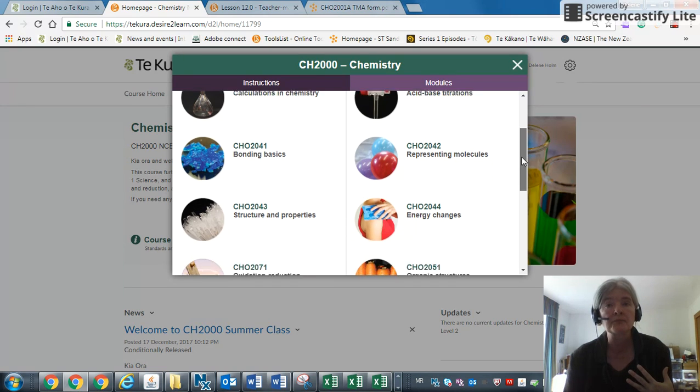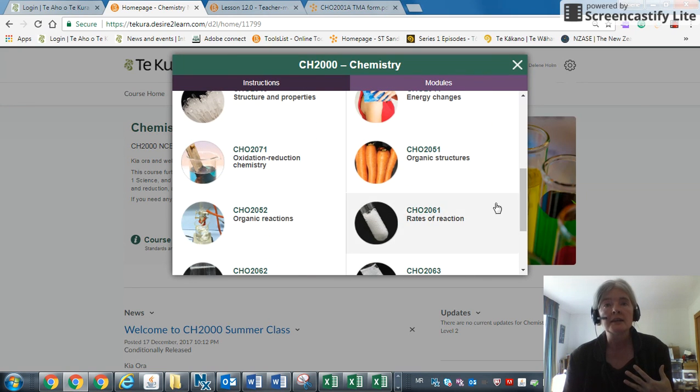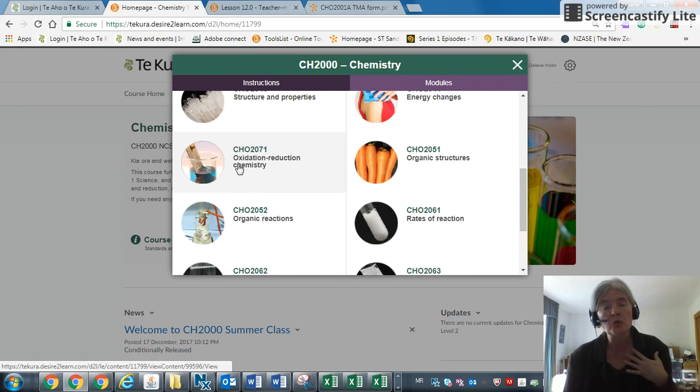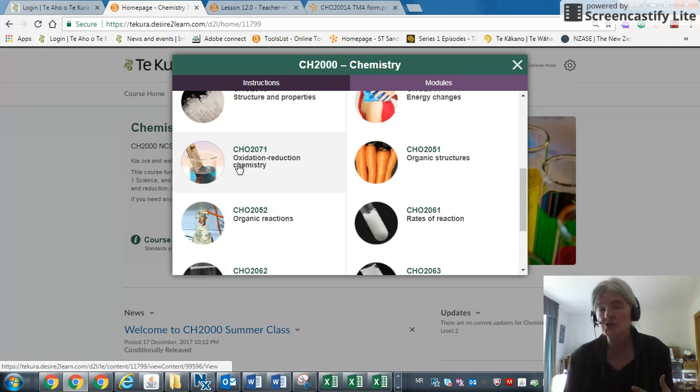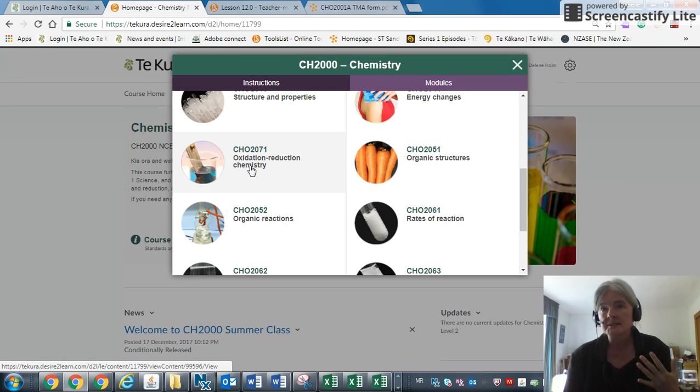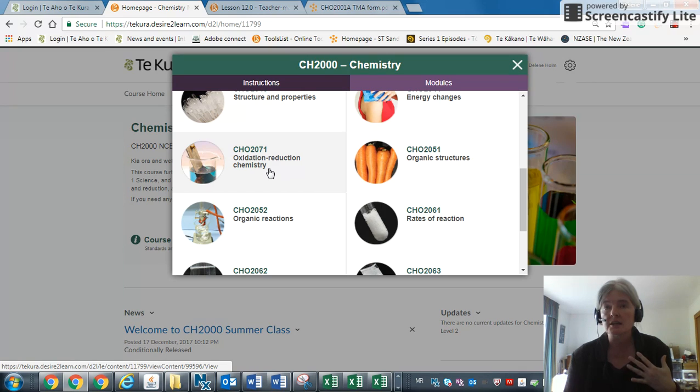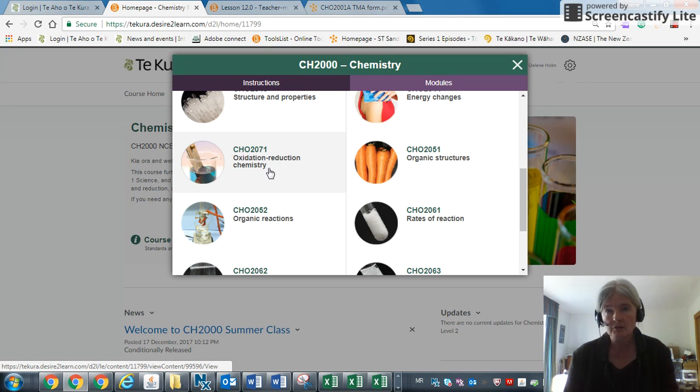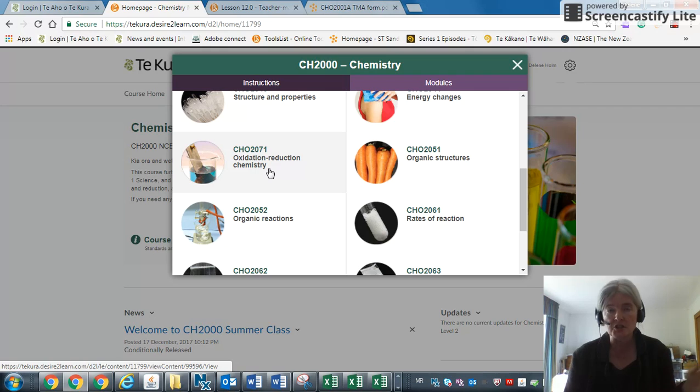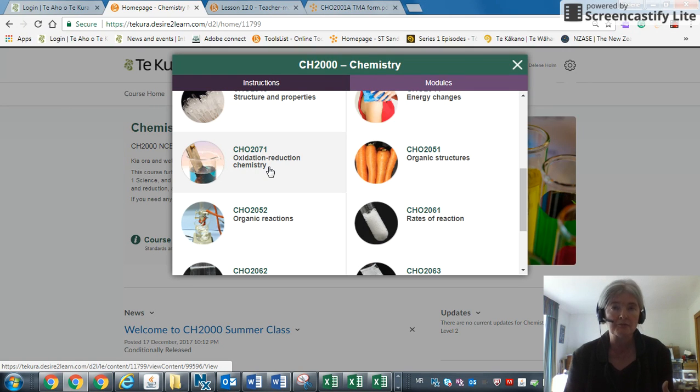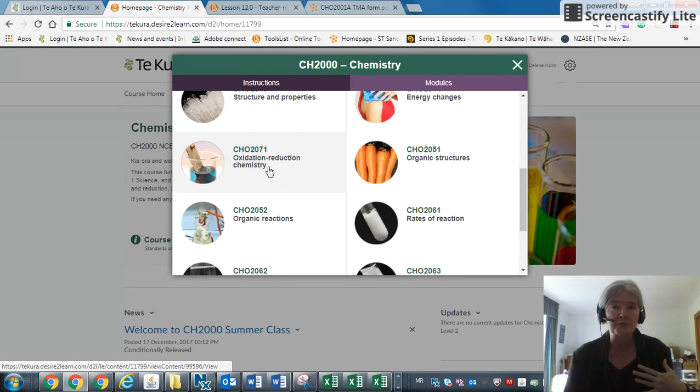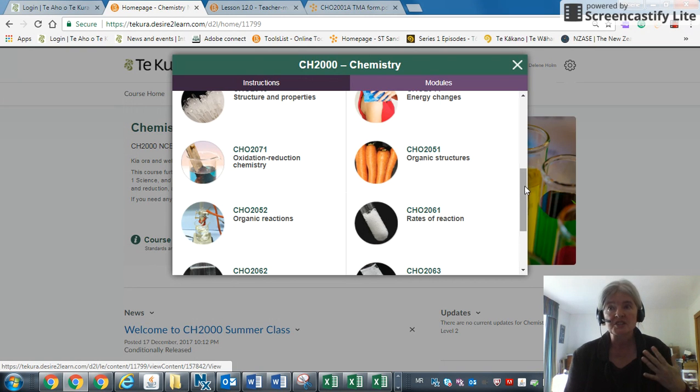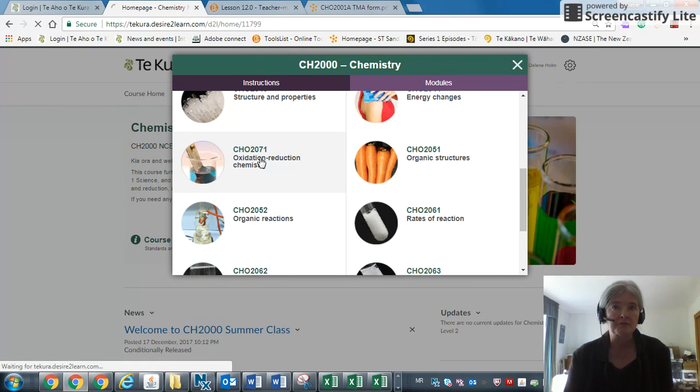Then there's AS2071, which is a CH2.7 standard on redox chemistry. This is a PDF at the moment, it's not an online module with all embedded videos and activities. It's just a PDF, so you would just simply download the PDF.